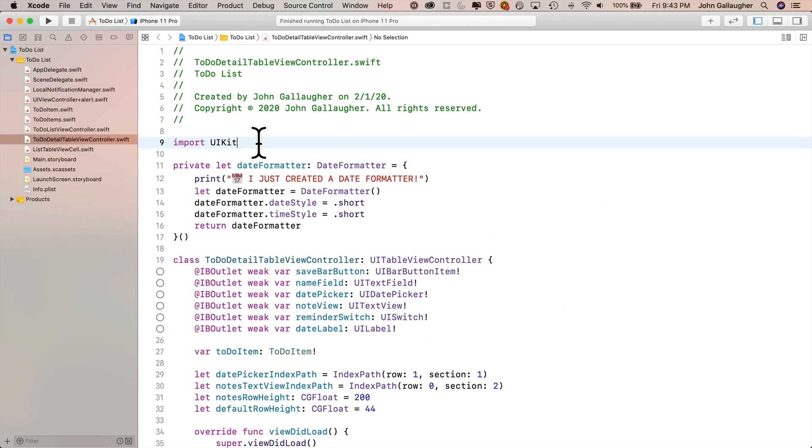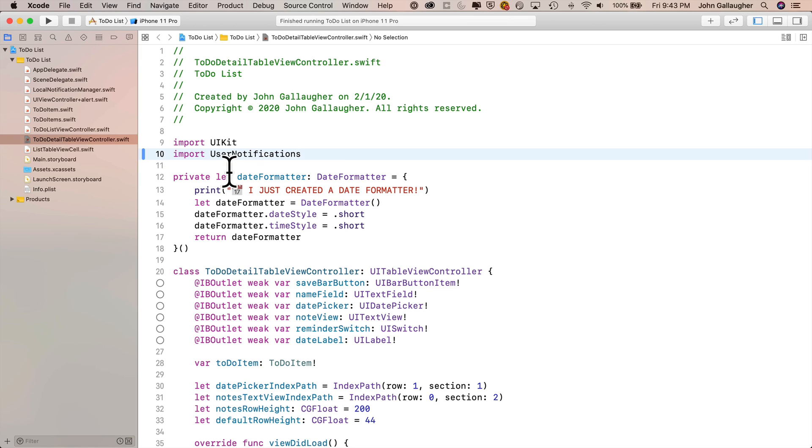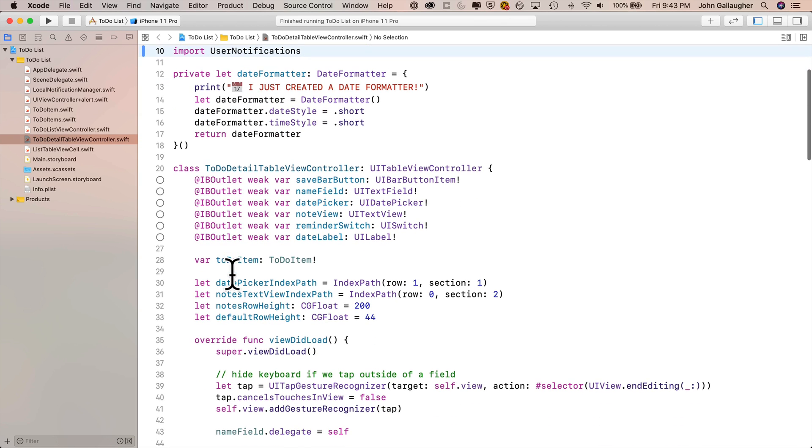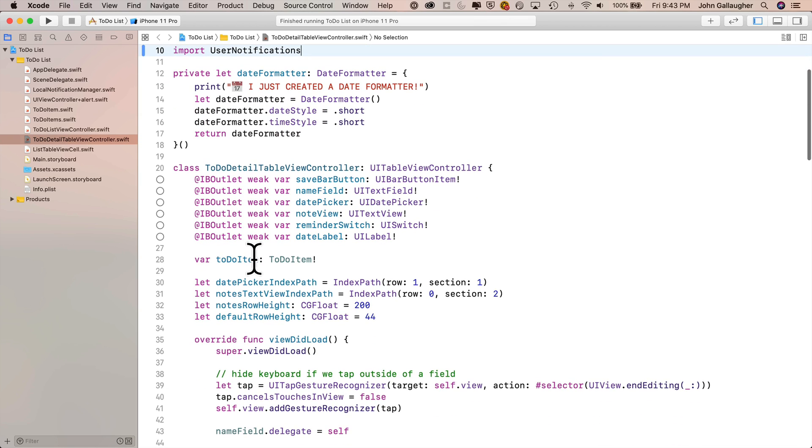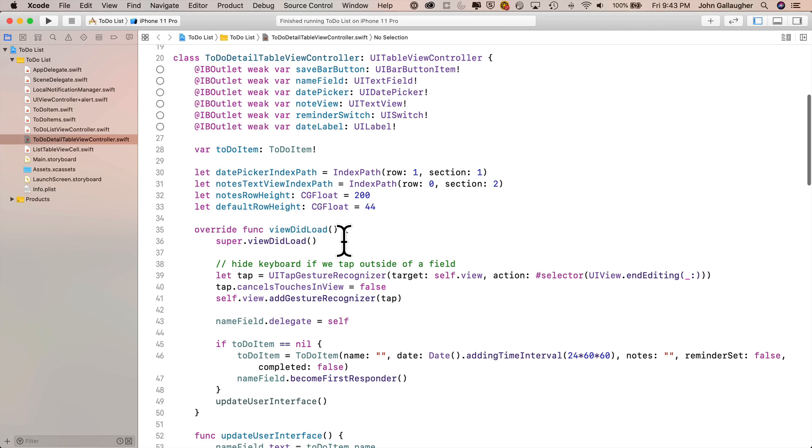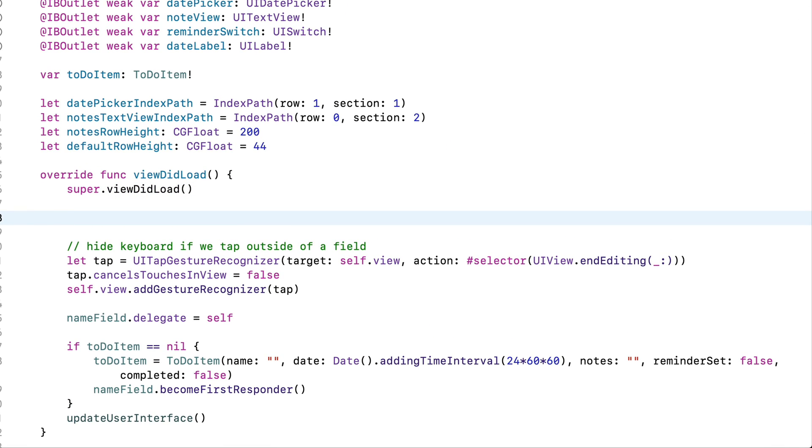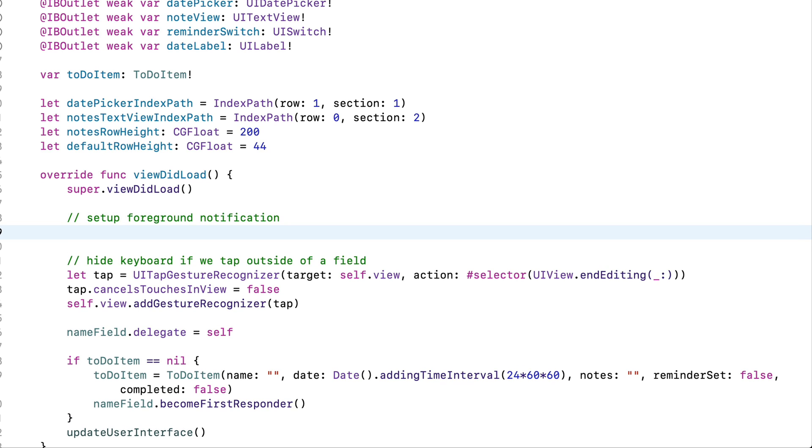This problem only occurs in the ToDoDetailTableViewController, so that's where we're going to work. We'll first import user notifications, then we'll go down into ViewDidLoad, and right near the top, I'll add to the Notification Center what's called an Observer that will be looking for a particular event. It's going to look for the DidBecomeActiveNotification, which happens when a notification moves to the foreground. And when it does, I'll tell it to run a function, which is going to call our update reminder switch function.